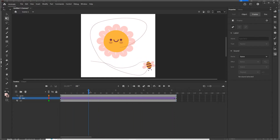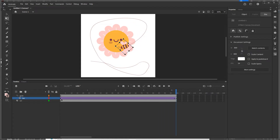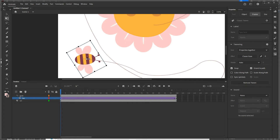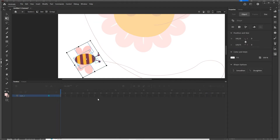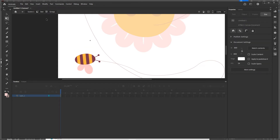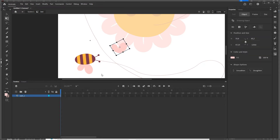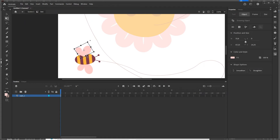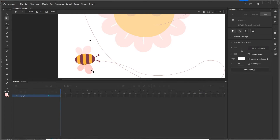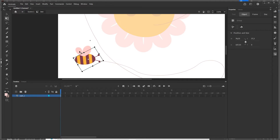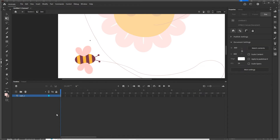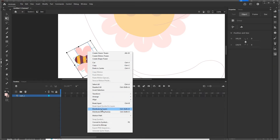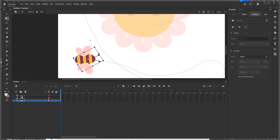I double click on the B symbol to enter it, then double click into the group to access the wings. I select one wing, press Ctrl+X to cut it, go back to the B timeline, and use Edit > Paste in Place. I do the same for the second wing using Ctrl+Shift+V to paste in place. Then I click Layer 1 inside the B symbol to select everything and right click to choose Distribute to Layers, giving me three layers: the B body and the two wings.